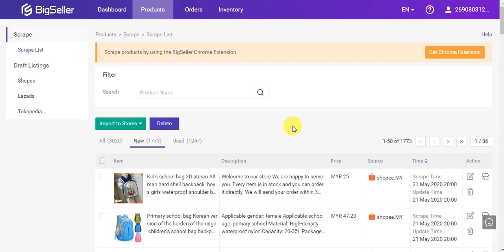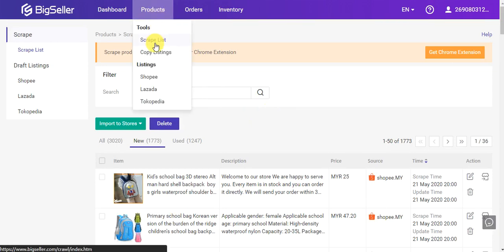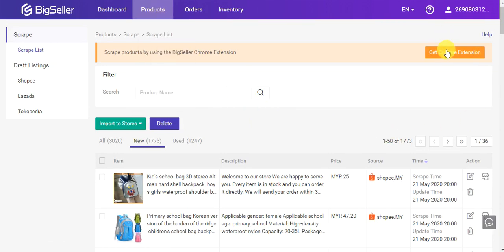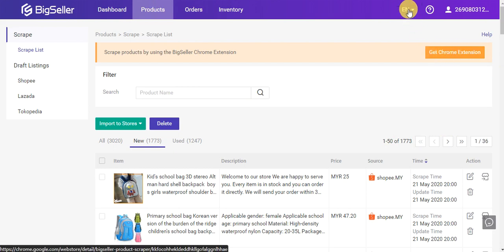Hello everyone. This is a video for you to learn about how to scrape products in bulk from Shopee. Before scraping, please get a Bicerochrome extension first. Go to the scrape list and click here to get the scrape extension.